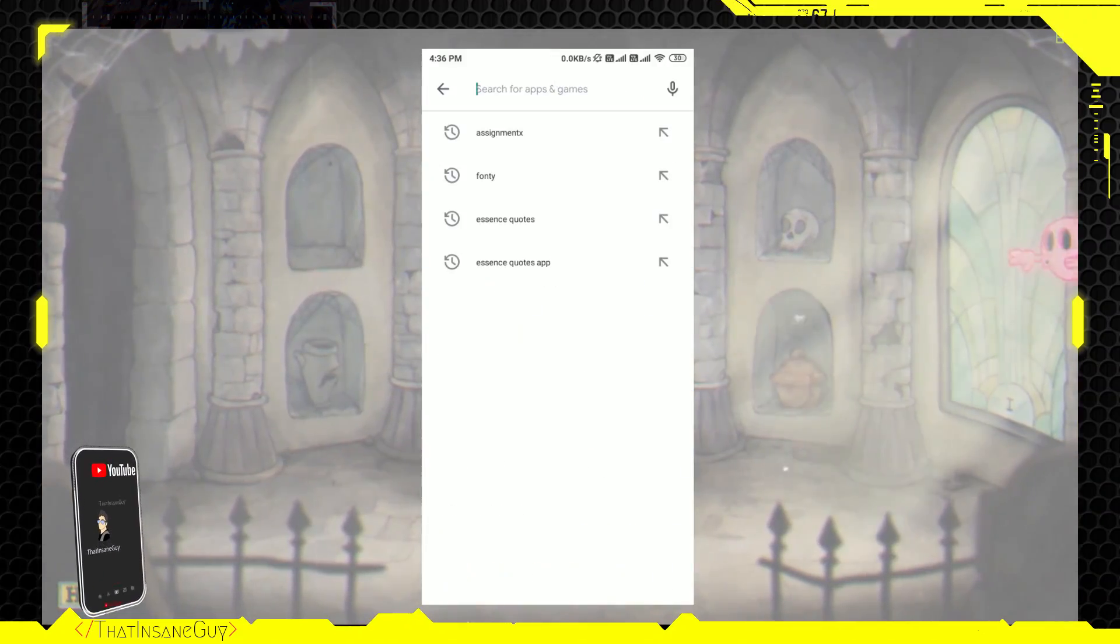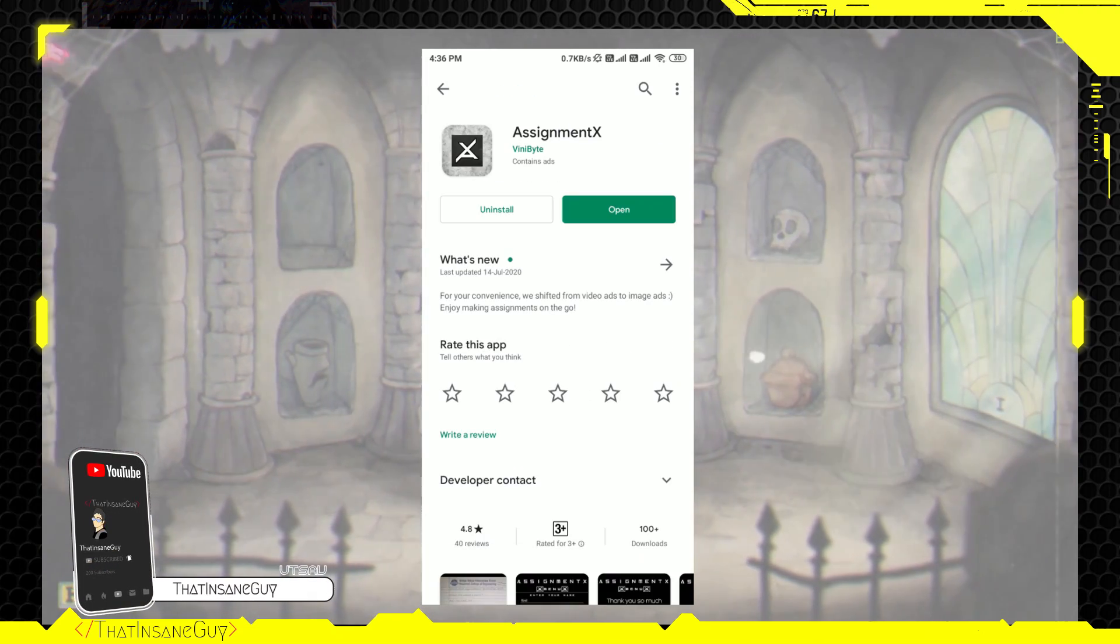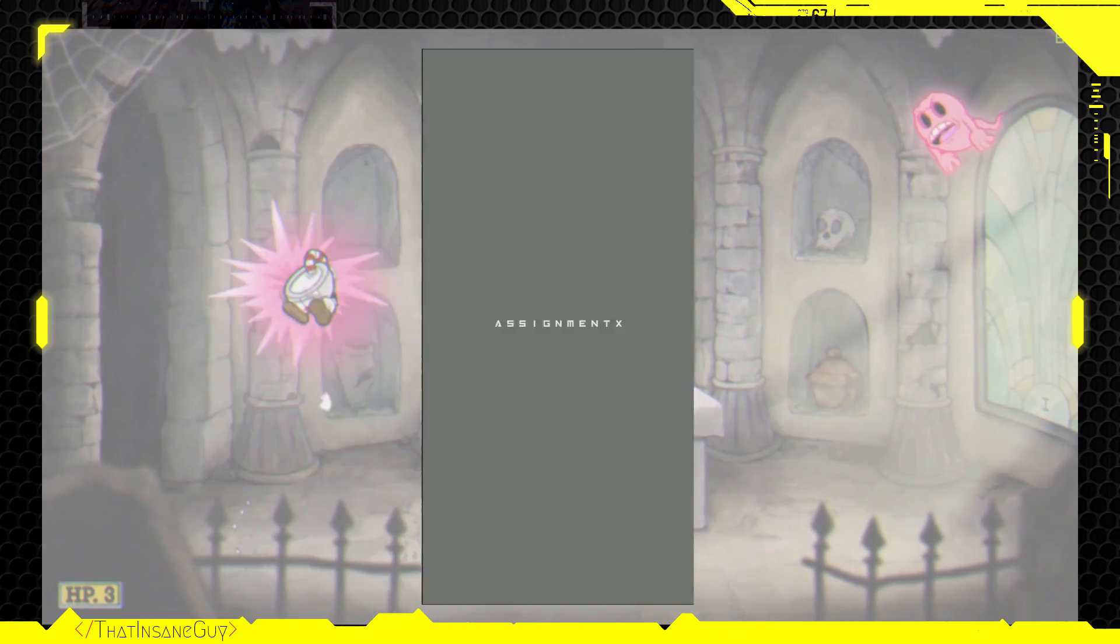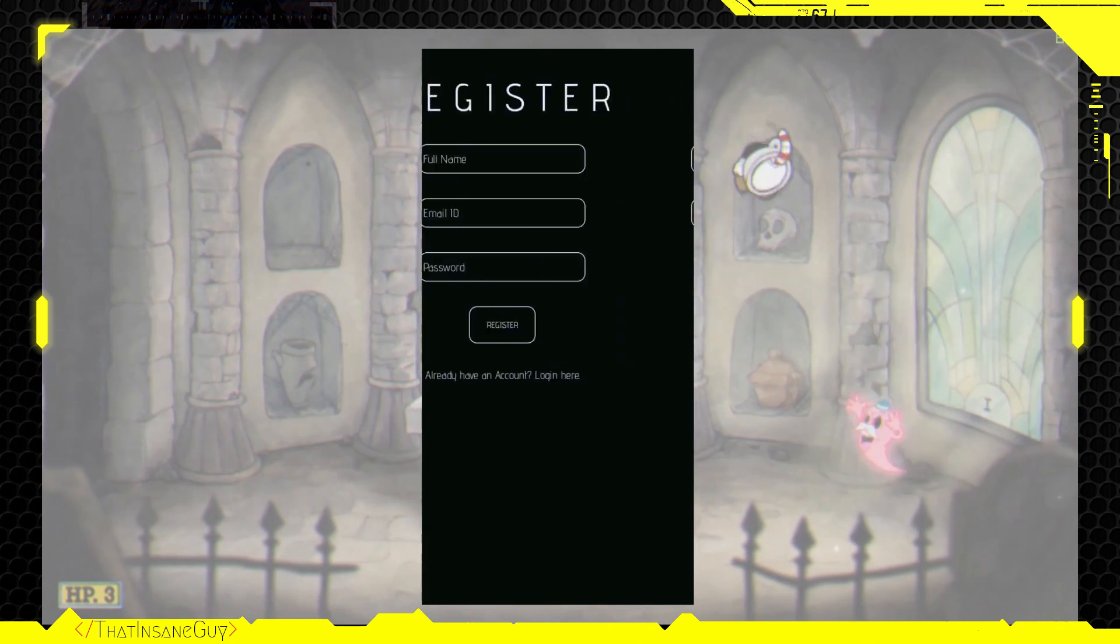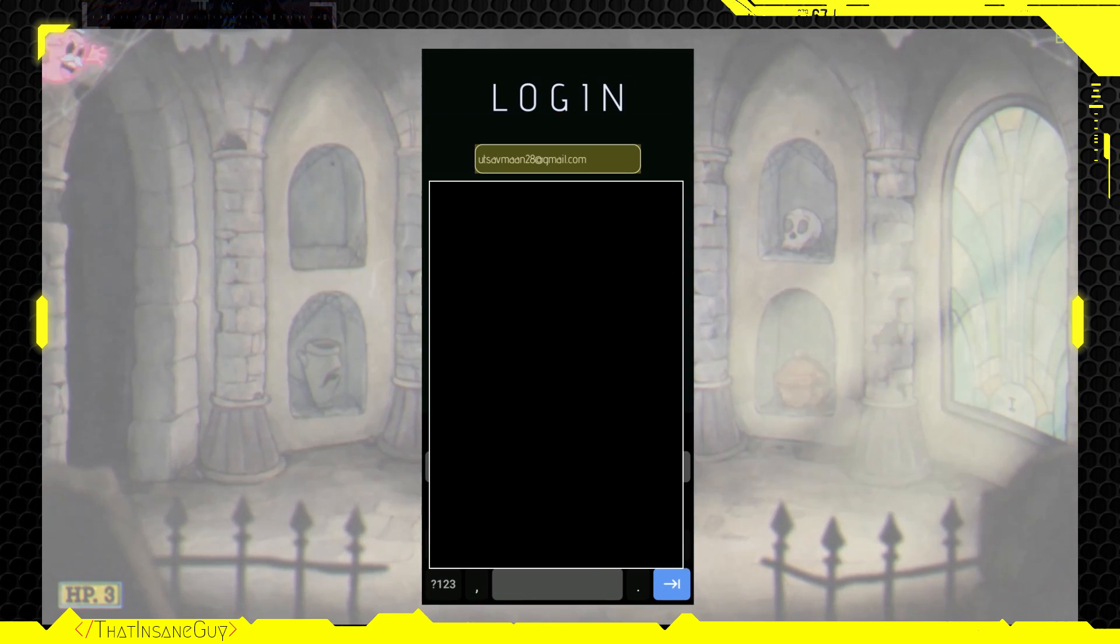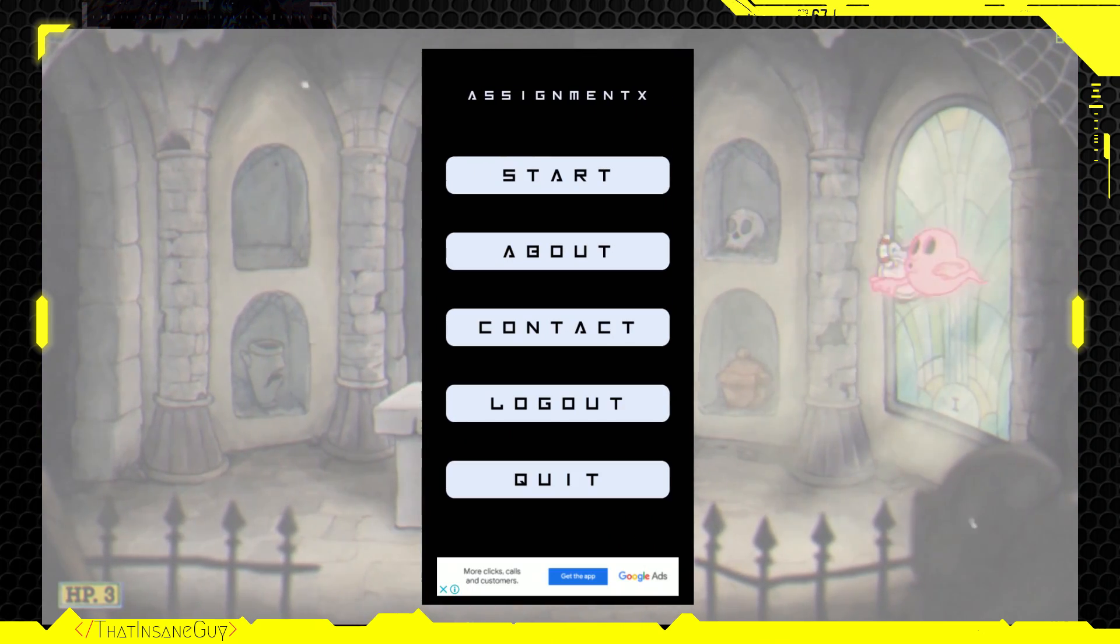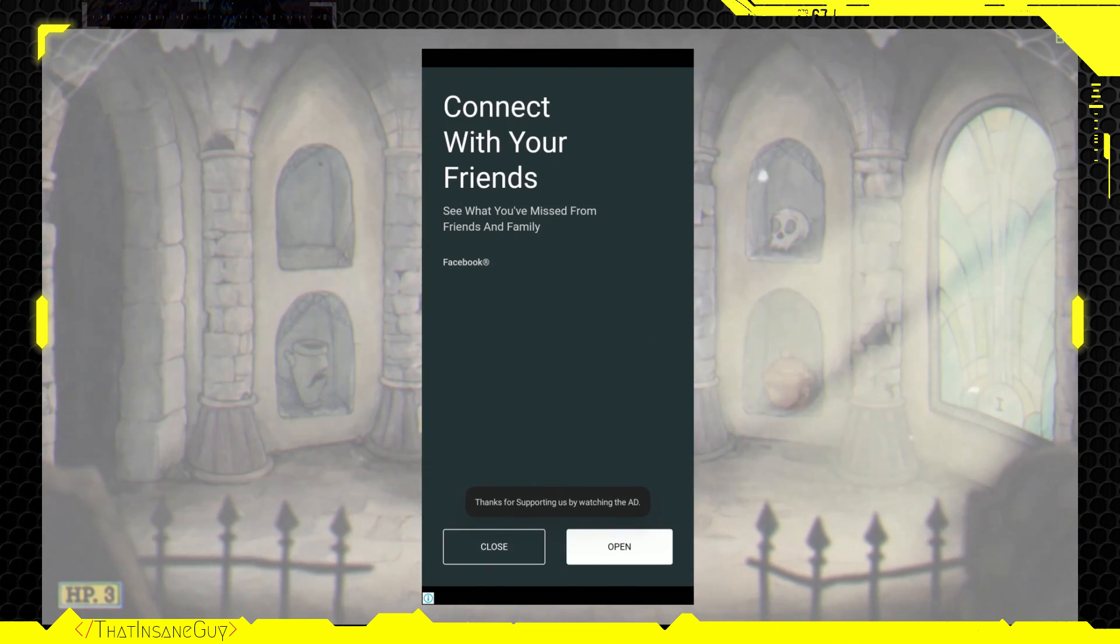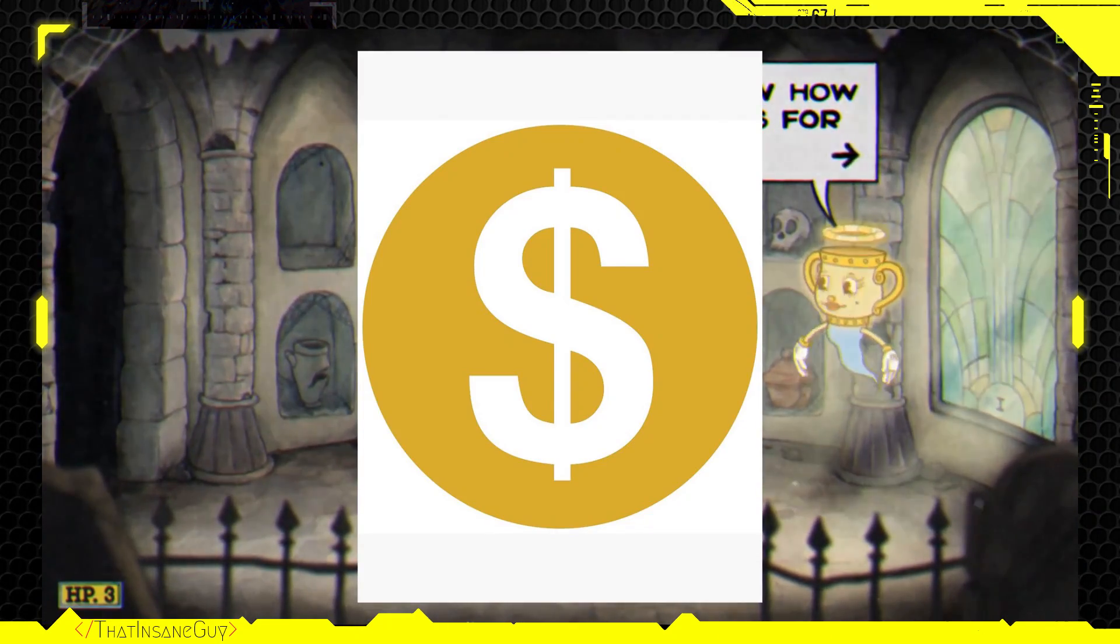Go to the play store and search for assignment X or just use the link in the description below to open it directly and install it. Open the app once it's installed. You have to register yourself. Don't worry, we won't spam you in any emails. Once all the registration and logging is done, you'll be redirected to our beautiful main menu.